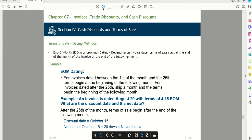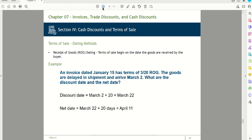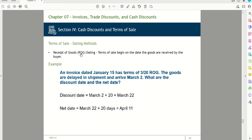Receipt of goods (ROG) dating: an invoice dated January 15th with terms of 3/20 ROG, where goods are delayed and arrive March 2nd. The discount date is March 2nd plus 20 days, which is March 22nd. The net date is March 22nd plus 20 additional days. ROG dating means the discount and net dates don't begin until the buyer actually receives the goods — a good-faith approach when the seller or buyer can't control shipping delays.